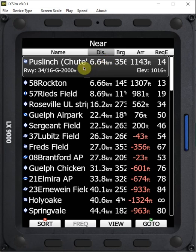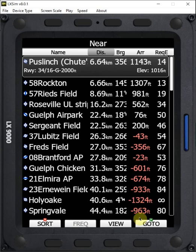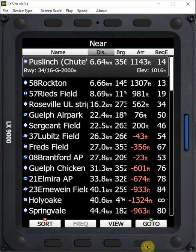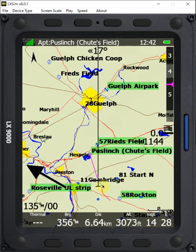So that's one way to do that. So let's say I wanted to go to this airport Puslinch. All I have to do now is press go to. And it automatically navigates me to Puslinch with this magenta line.